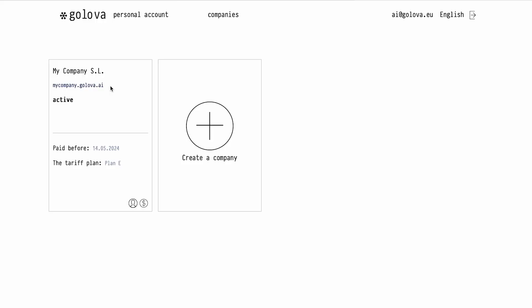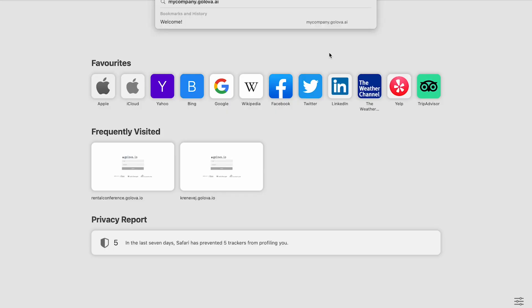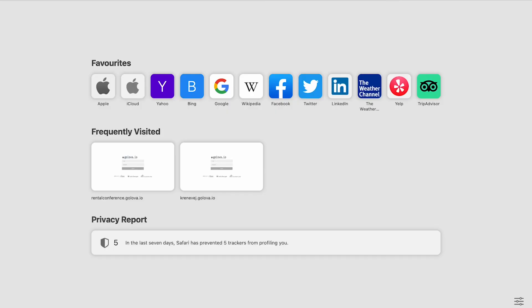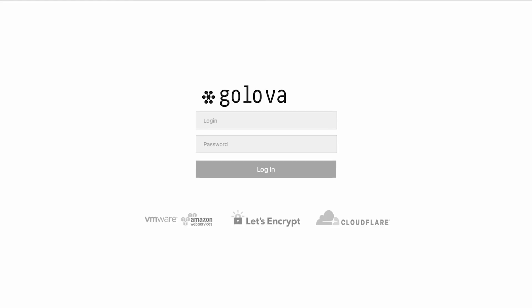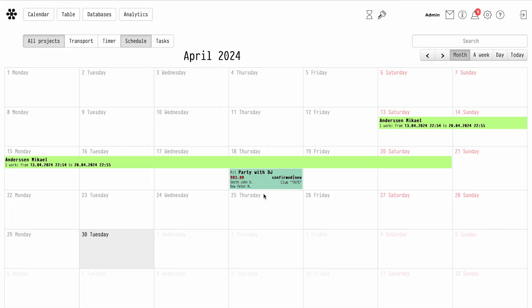Step 2: Logging into the system. Enter your company's domain in the browser's address bar. Enter the login and password of the administrator that you set in your personal account. Now you are inside the system and can start working.